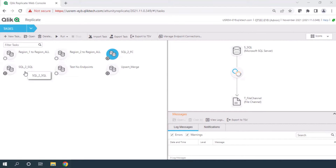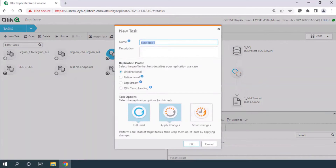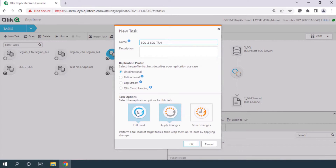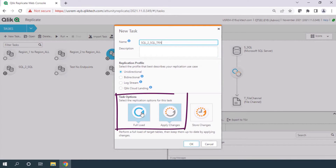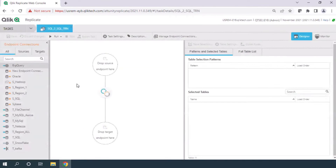Let's get into the Qlik Replicate environment. I'm going to show you a global level transformation as well as table level transformations. Let's create a new task. I have to give the name of the task and the direction should be unidirectional — that means source to destination only. Then I choose the type of load: full load or apply changes. Full load is aggregated, and apply changes is basically CDC — the change will also be reflected in the destination.